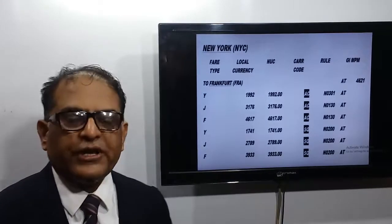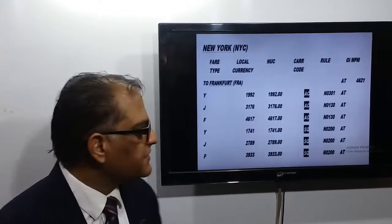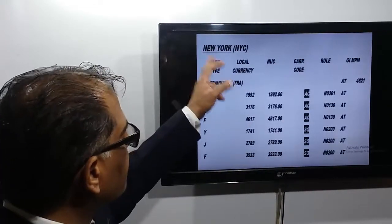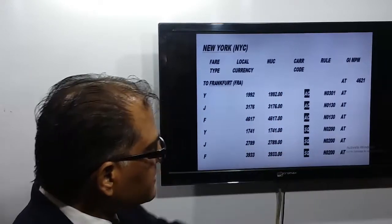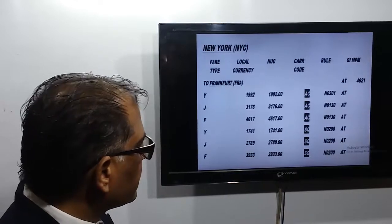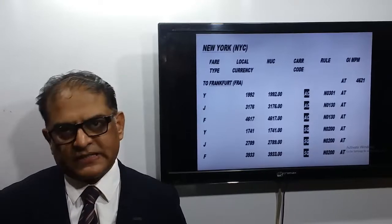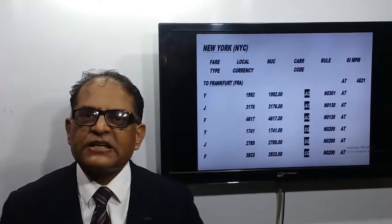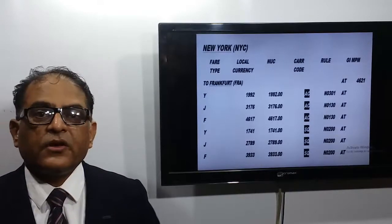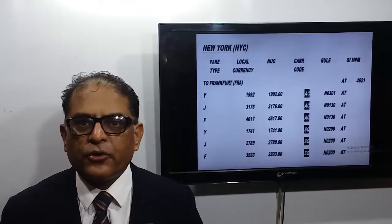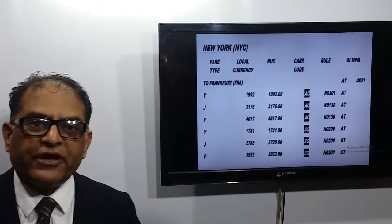When airline fares are given, we obviously have to consider the airline fares. From New York to Frankfurt we have AC, meaning Air Canada fares, and next is SQ, meaning Singapore Airlines fares. If both airline and ITA fares are given, in that case first priority we have to give to the airline fares when choosing a fare from the origin to the destination.